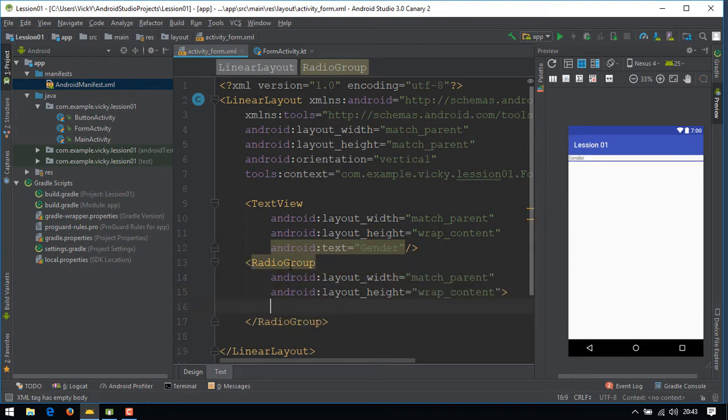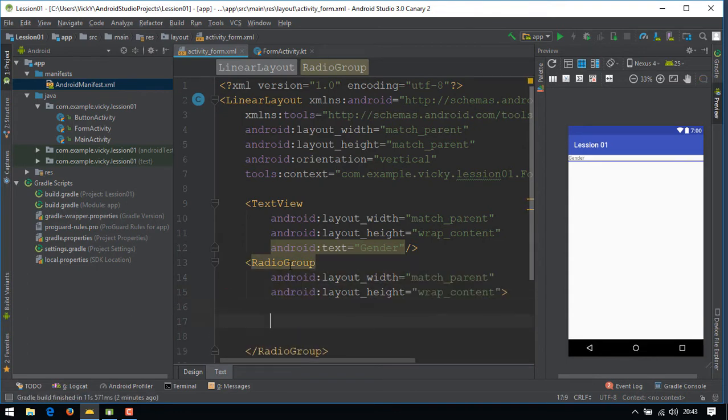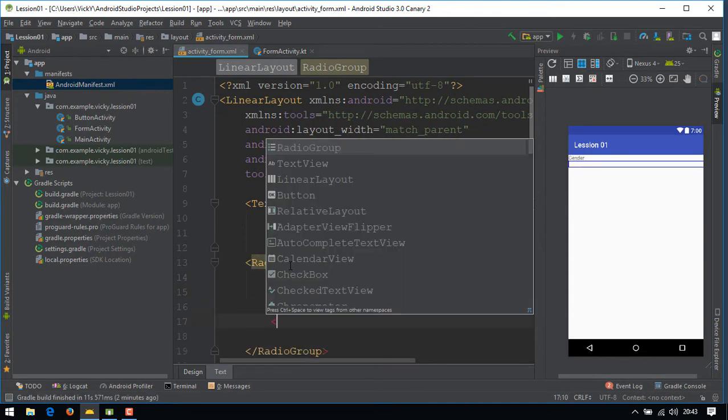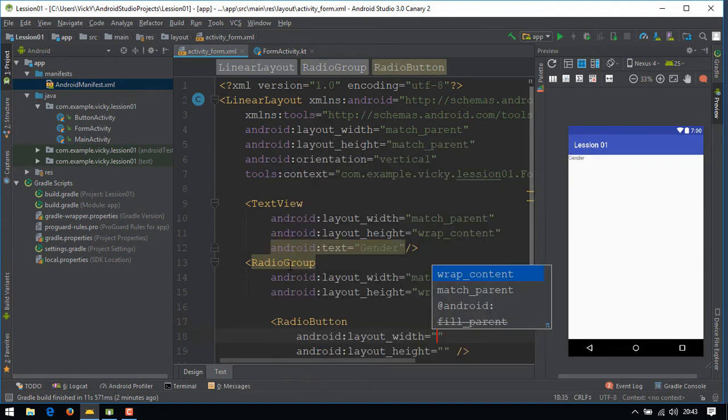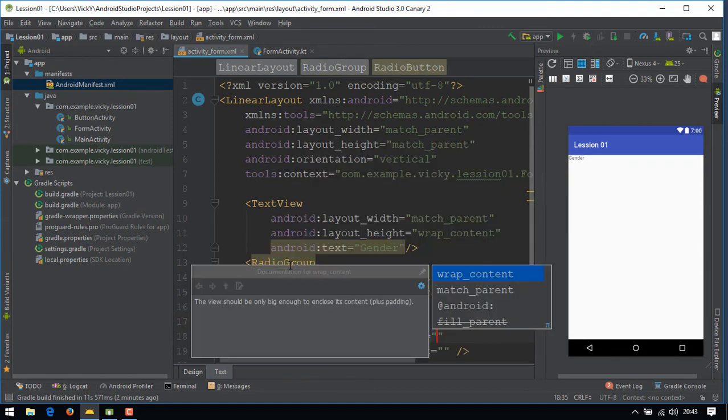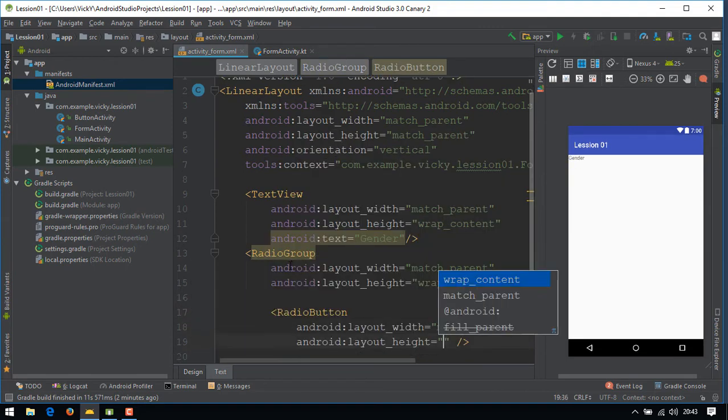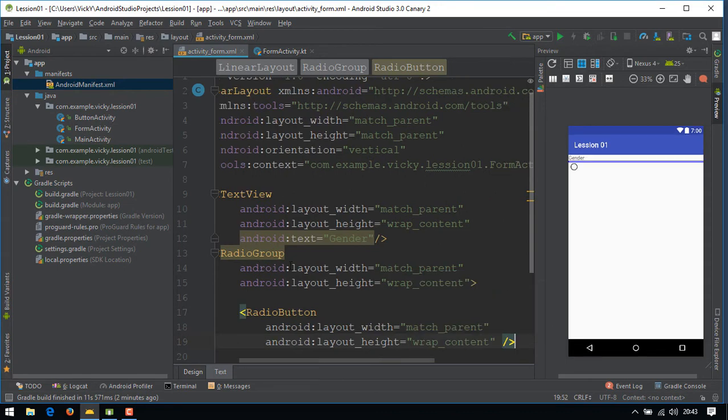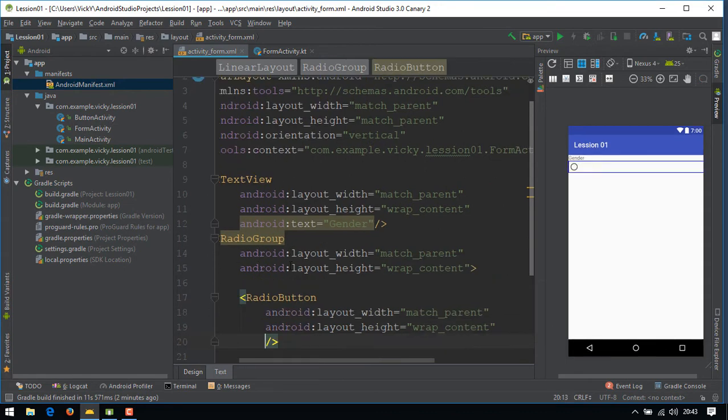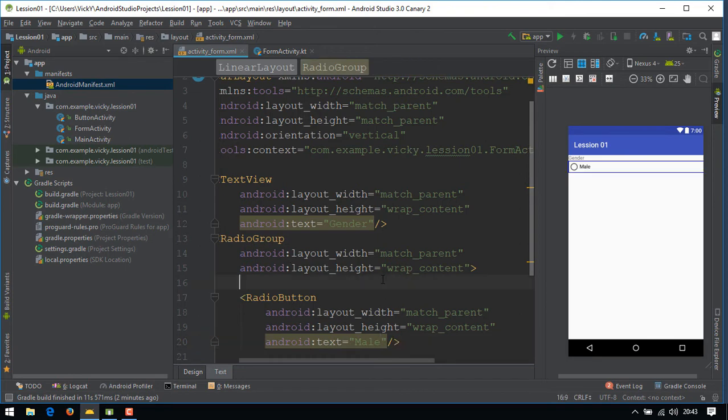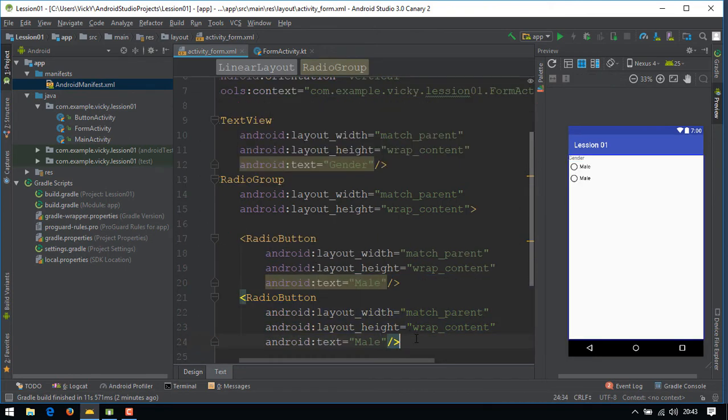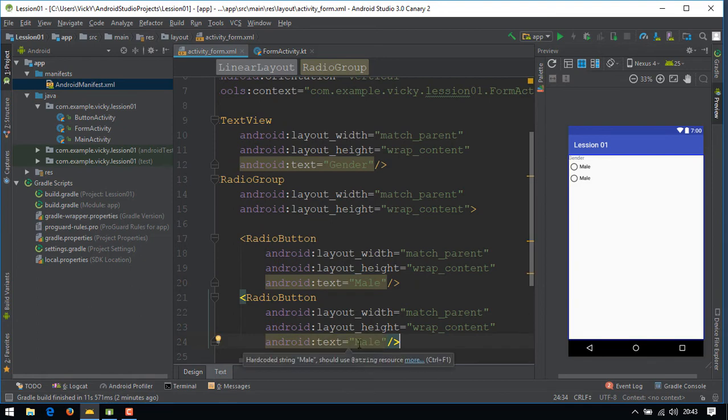Inside, we need to create radio buttons. I'm giving the width as match parent and height as wrap content and I'm giving the text as male. Duplicate the radio button and change the text to female.